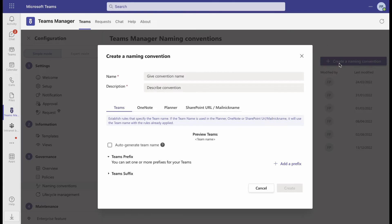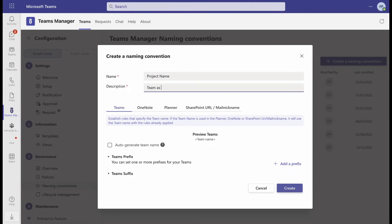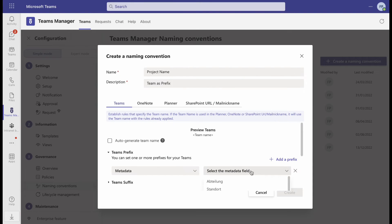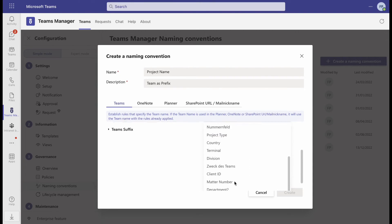Give your naming convention a name and a description and select the type Metadata from the drop-down. Now, choose the metadata field you want to use for this naming convention.